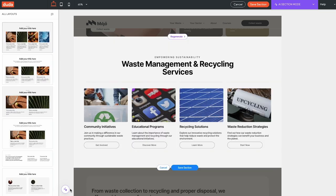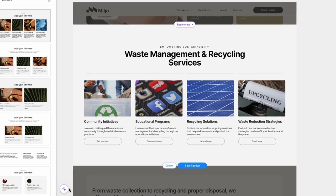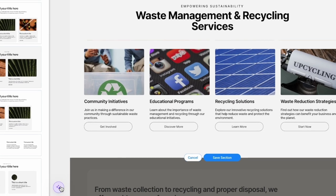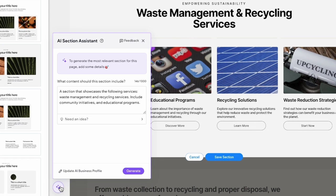Once the new section has been generated, you can modify aspects of it. If you want to change your instructions, open the AI assistant by clicking the sparkle button available in the bottom left corner and revise the initial prompt. You can revise the prompt to encourage visitors to take specific actions such as signing up for a newsletter, requesting a demo, or making a purchase.